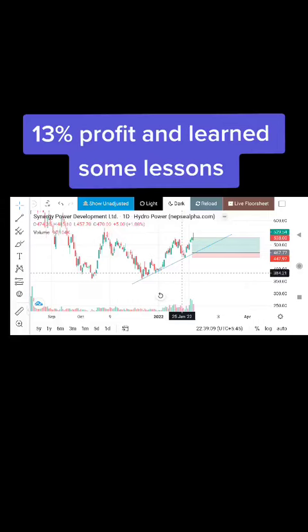Hello guys. So recently I received about a 13% trade return. I received about 30% of my profit over the past month.